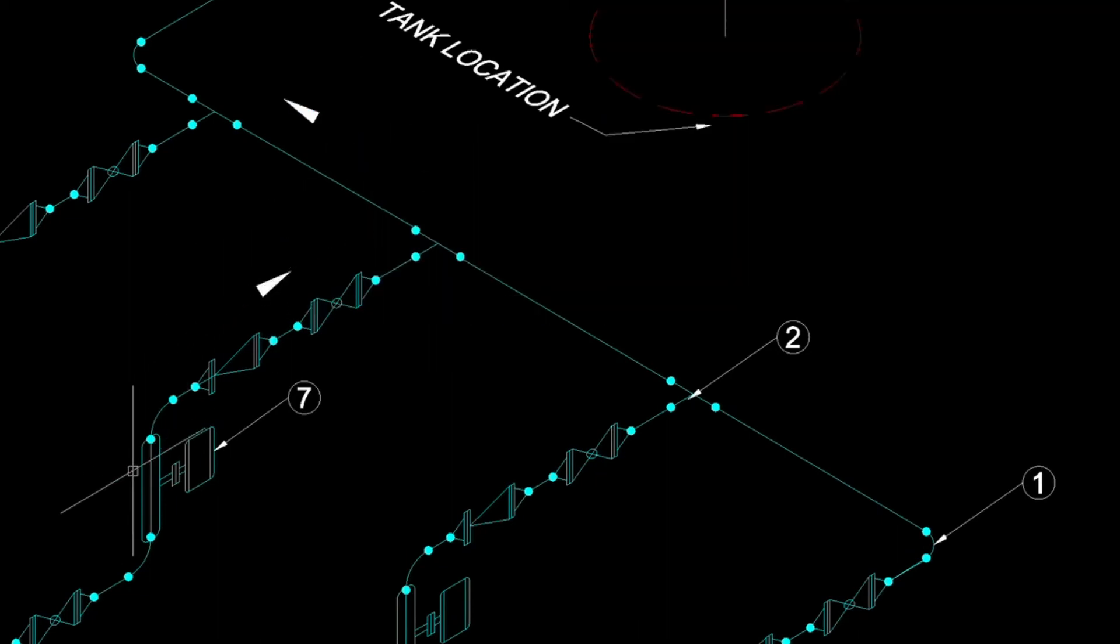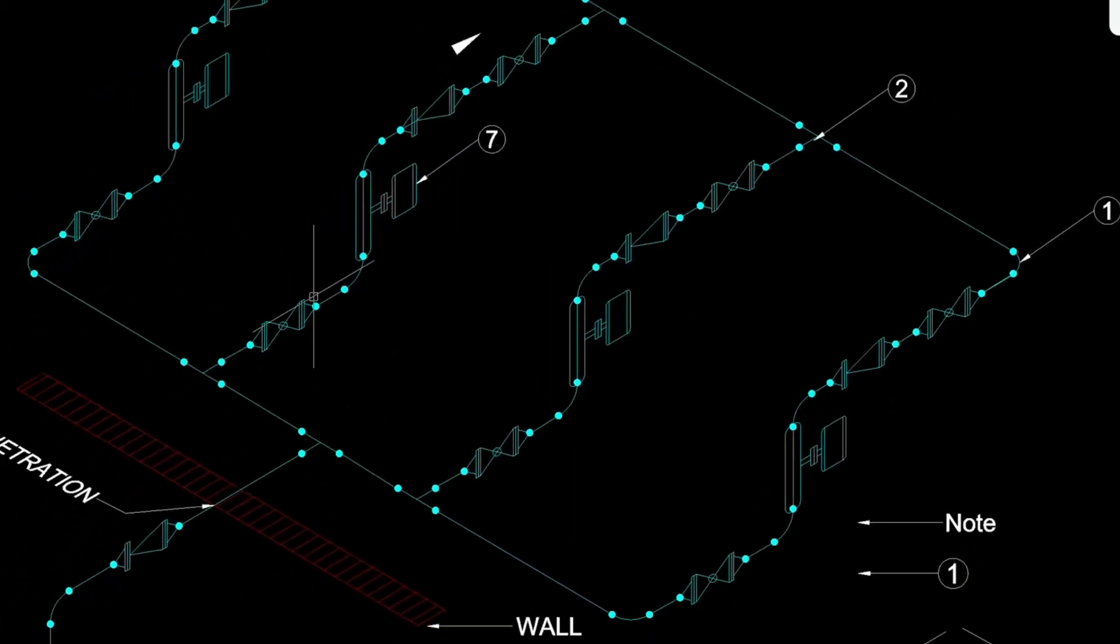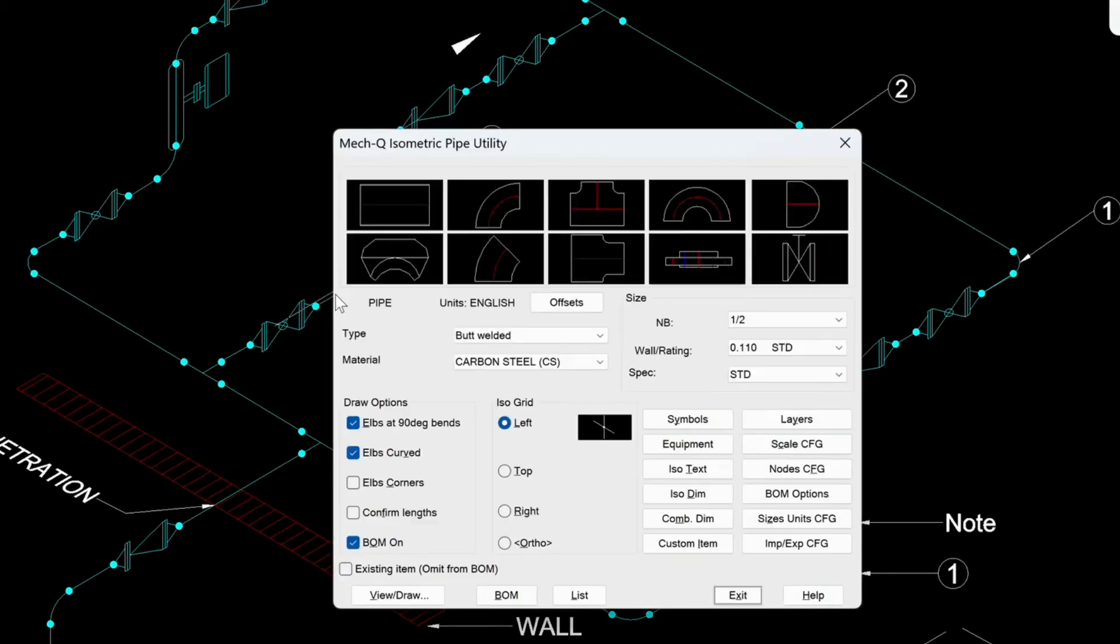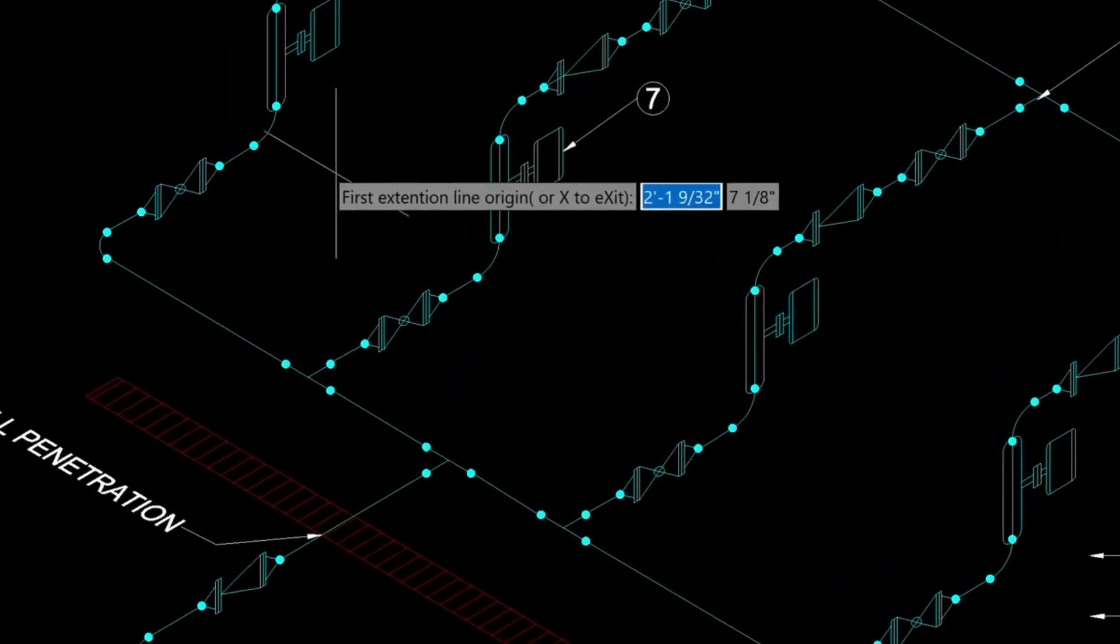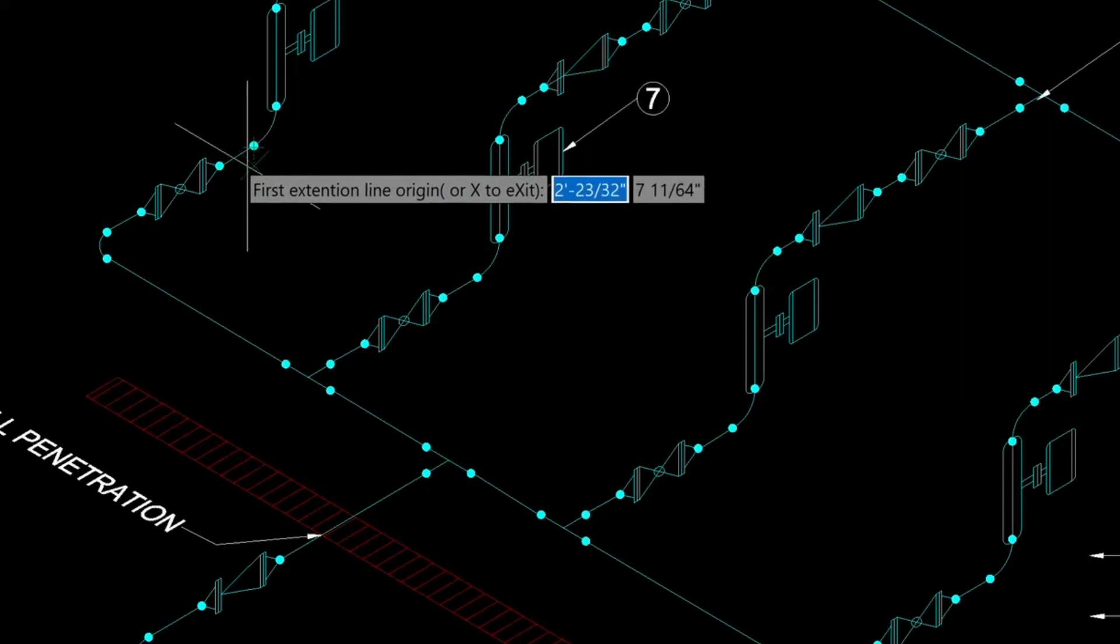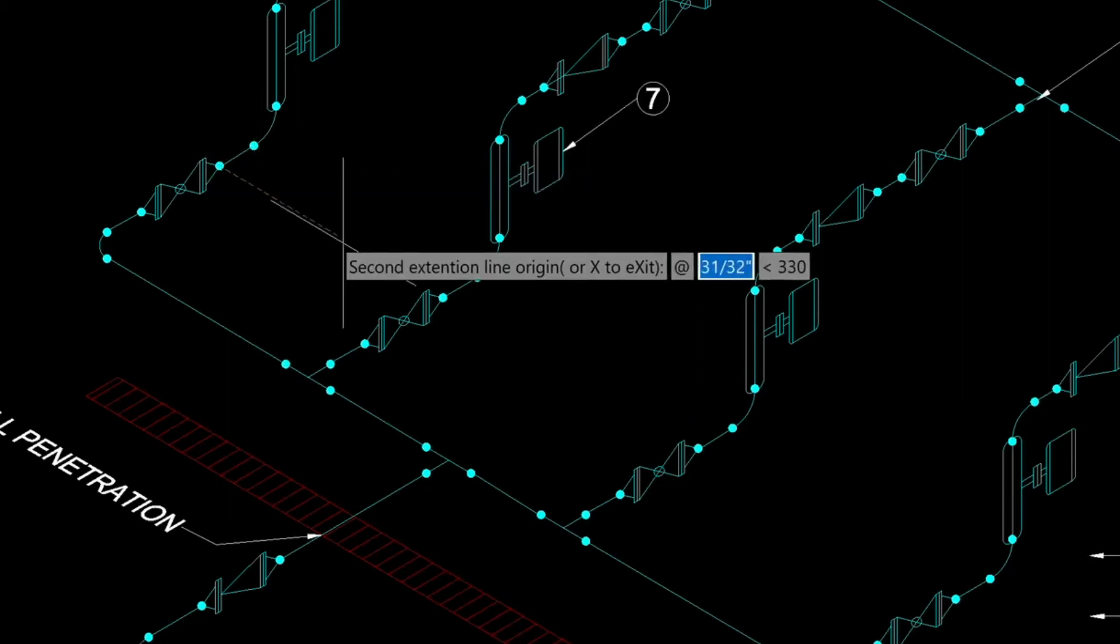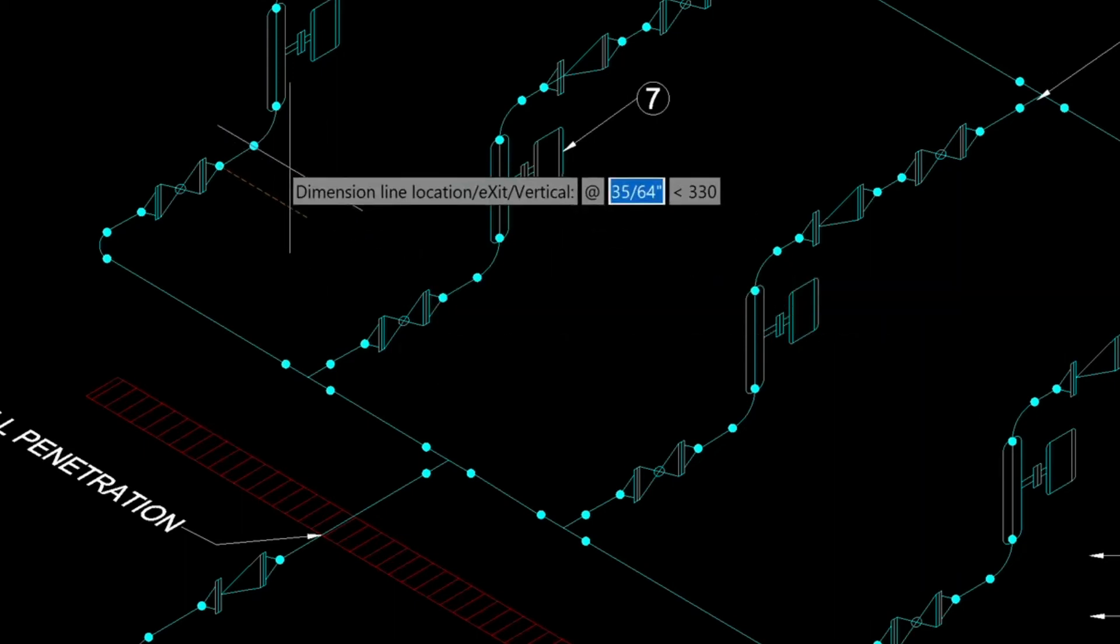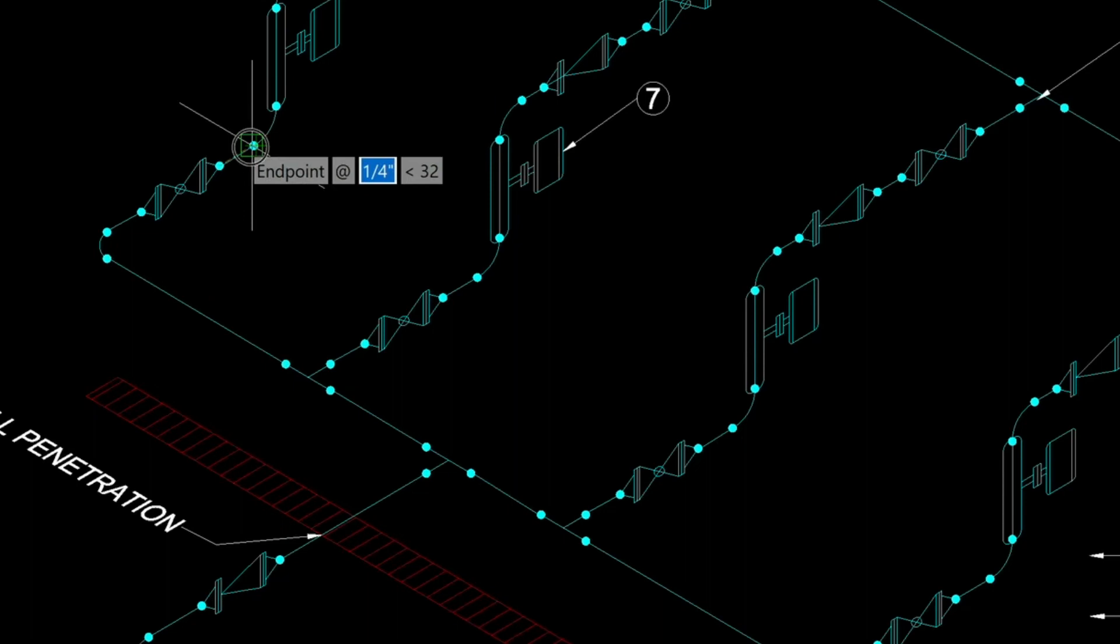So let me show you how to dimension. I'm going to dimension the spacing between all these pipe runs. So we'll go into the isopipe utility again. We'll click on isodim. It's wanting the first extension line origin. Let's just place it here. And then the second extension line will be here. And the dimension location itself will be here. Then we just type in the dimension.